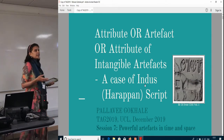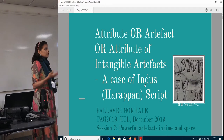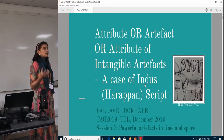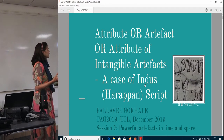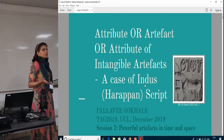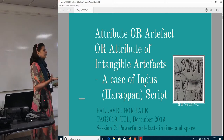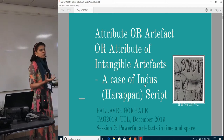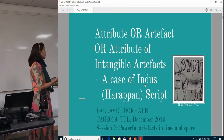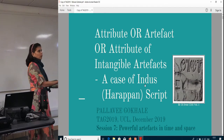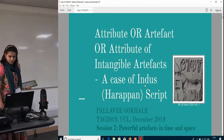The presentations so far have discussed a lot of archaeological objects and concepts, and I thank all of the presenters because they have really created a very good foundation for what I want to talk about.